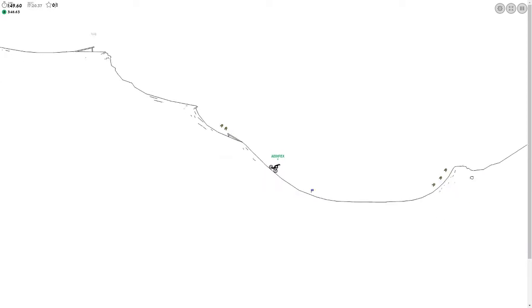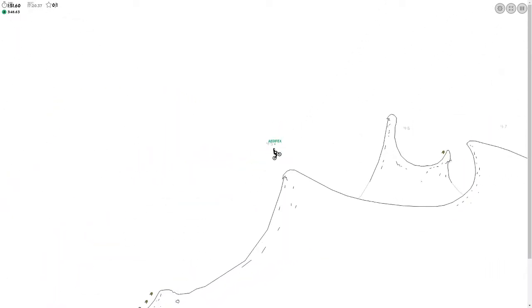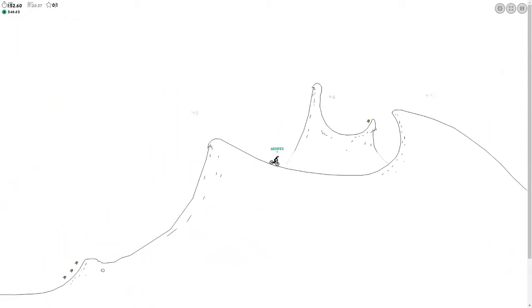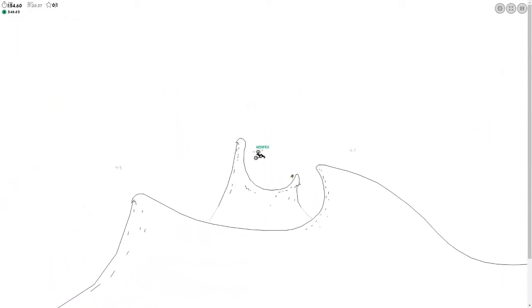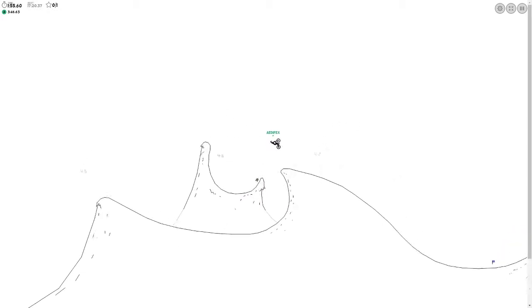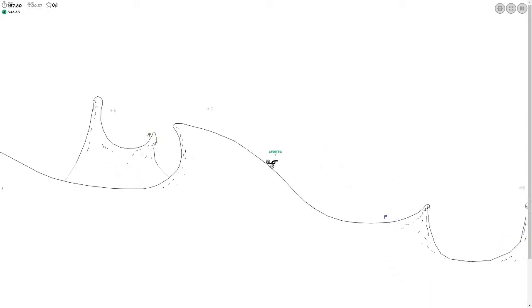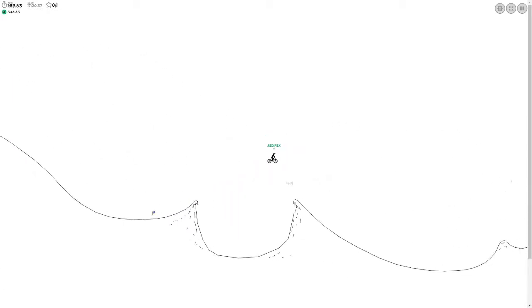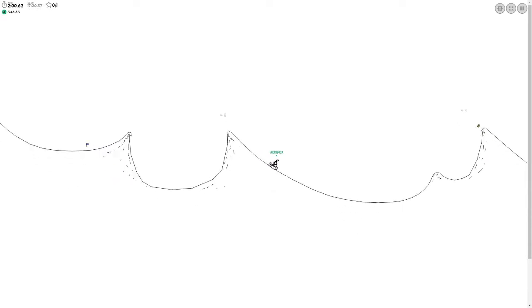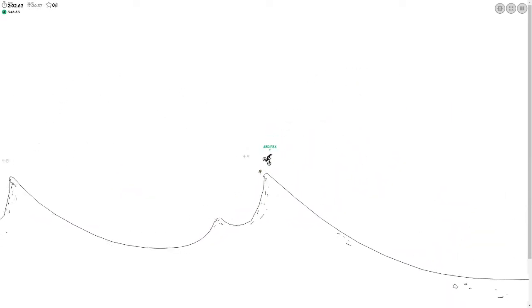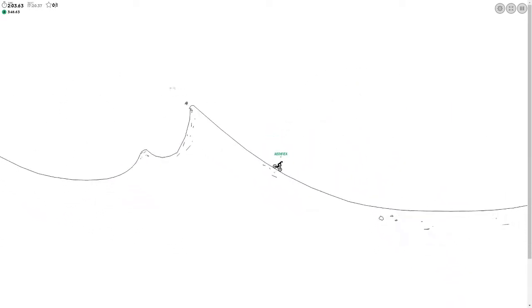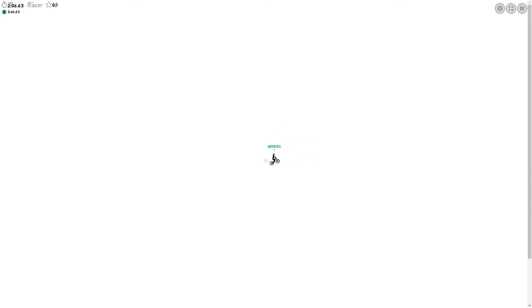Oh! So pretty much whenever he goes into the air, he switches the way he looks. So that's his trick. Huh. That's interesting.